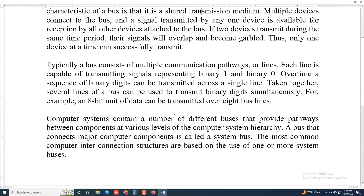Computer systems contain a number of different buses that provide pathways between components at various levels of the computer system hierarchy. A bus that connects major computer components is called a system bus. The most common computer interconnection structures are based on the use of one or more system buses.